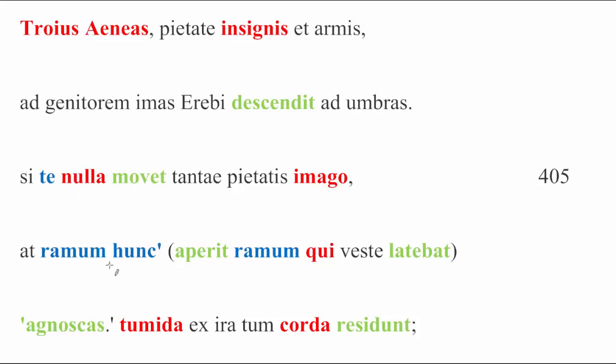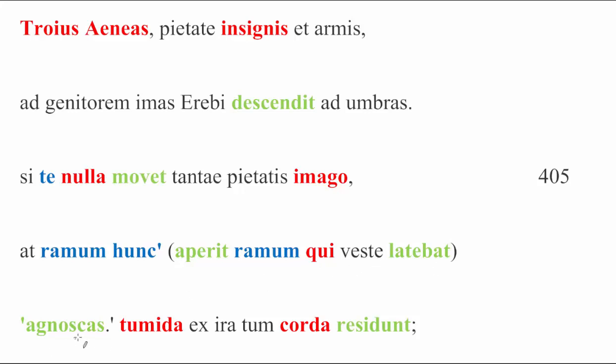At ramum, but this stick, bough, but I mean, it's a stick, asperas ramum qui veste latebat. Here, she reveals the stick which, so the qui here is going with the ramum, she reveals the stick, the bough, which was hidden in her garment, in her clothing, and then she ends with agnoscas.